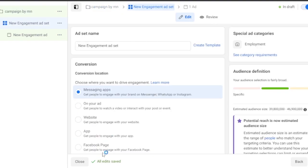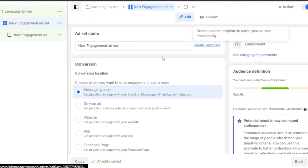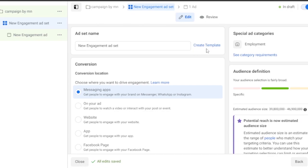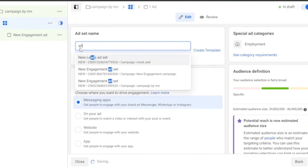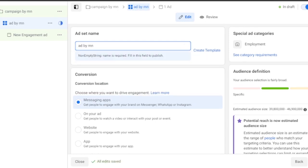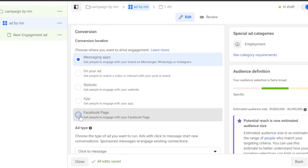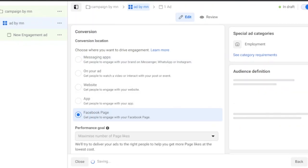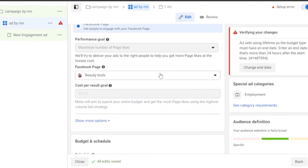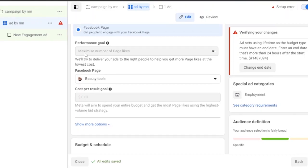Now you need to create your Ad Set. Give it a name — I'll call mine 'Ad by MN'. Then choose your Conversion Location: where you want your traffic directed, such as messaging apps, a video, a website, an app, or your Facebook page. I'll choose Facebook page since I want more likes and views. Set your Performance Goal — I'll choose 'Maximize Number of Page Likes'.